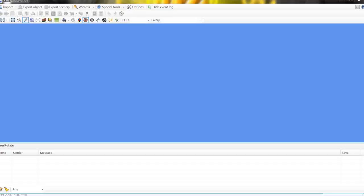Hello everyone, this is just a basic tutorial on how to convert a model from SketchUp into a model for Flight Simulator using Model Converter X.